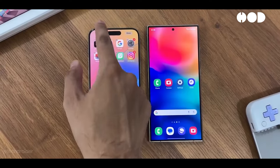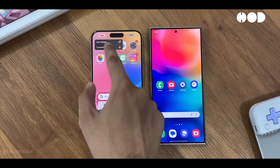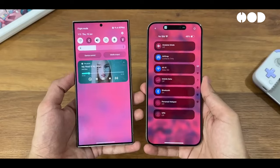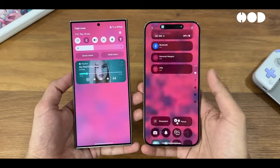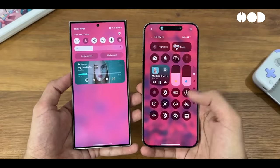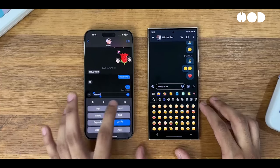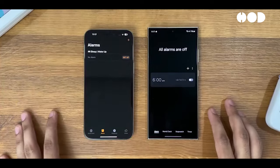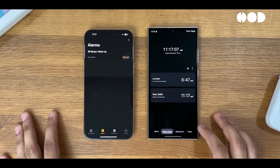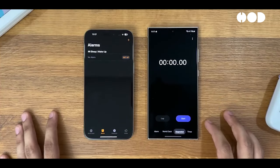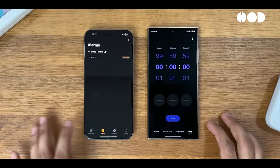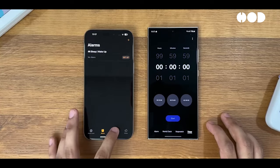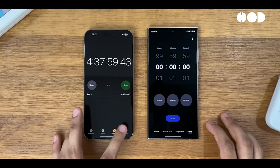Both iOS and One UI offer unique advantages. iOS is praised for its simplicity and ecosystem integration, while One UI is celebrated for its customization options and productivity features. Ultimately, the choice between the two comes down to personal preference and the specific needs of the user.